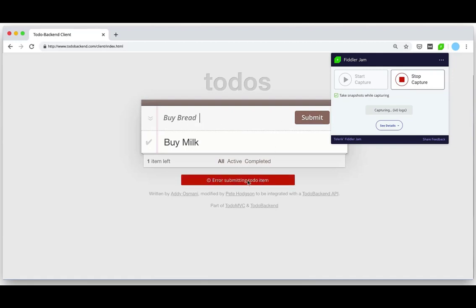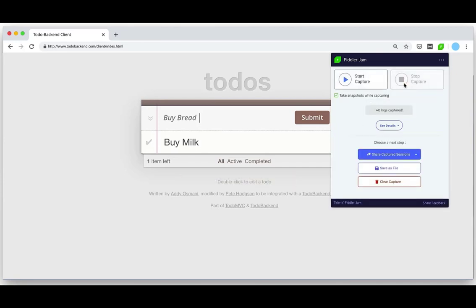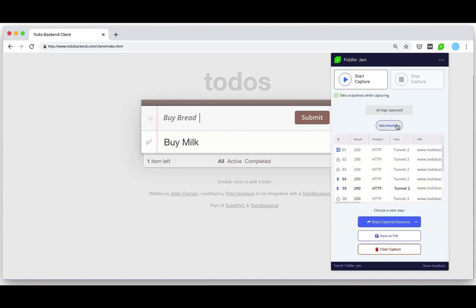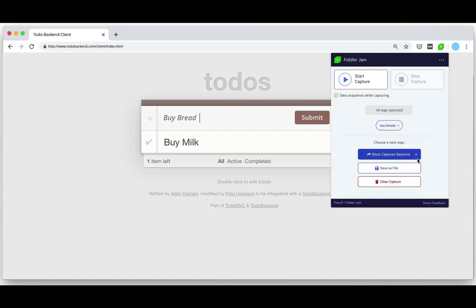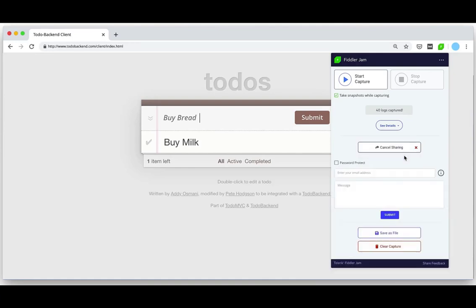Now since that error was recorded let's stop the capture and share these log files with the support team. Once I click on stop I'll have the option to view the log details captured. A more technical end user may want to see this but let's hide those details for now and share the captured sessions.